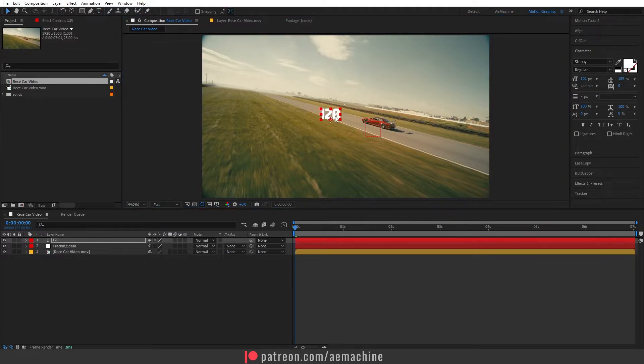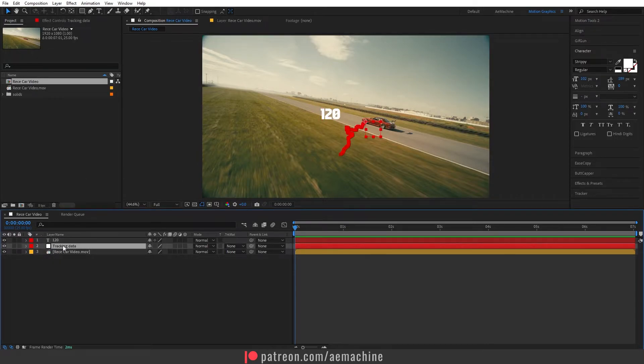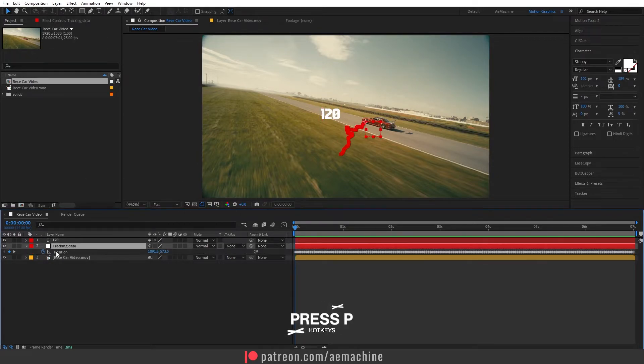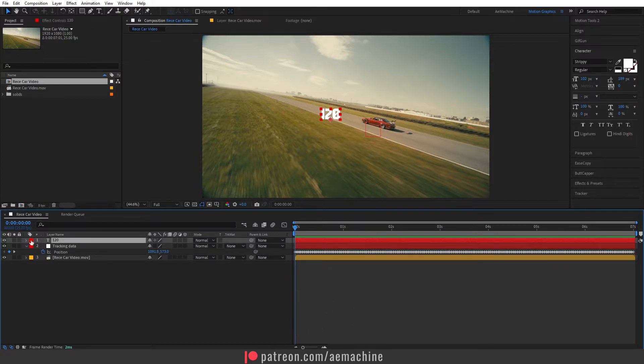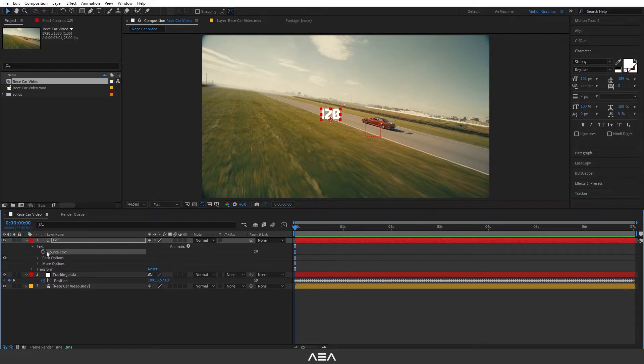Let's give this text an expression, basically a speed expression. So let's select this tracking data option and press V. It will bring position and I will select the X layer. Go to text and here we have a source text, and I'm gonna link this to position.